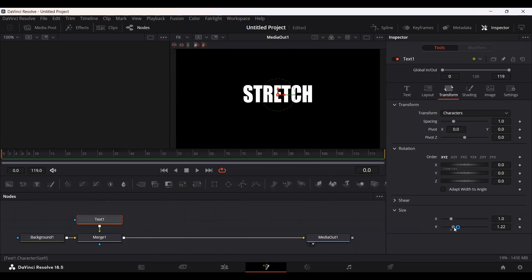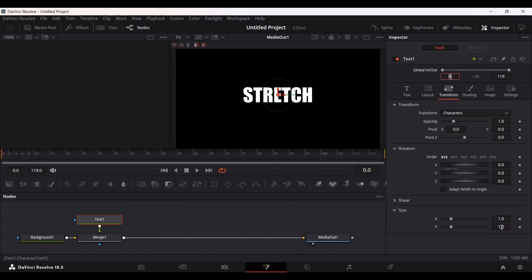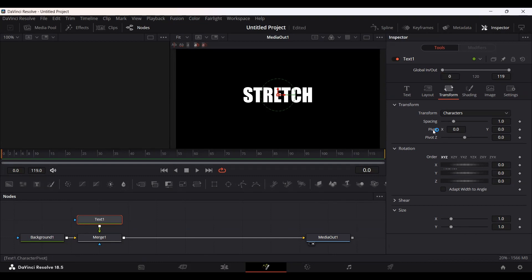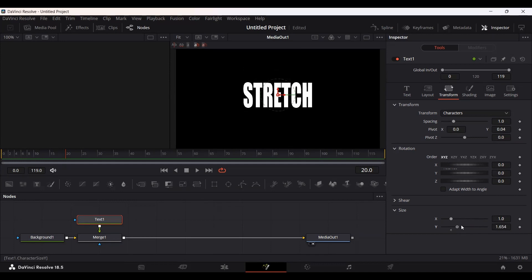If you change the Y-axis you will see that we are already getting that stretch effect. But the resizing is starting from the bottom side, and we don't want this to start from there — we want it to stretch from the middle. In order to do that, go over to the Pivot and set the Y-axis of the pivot to 0.04. Now if you change the size of the Y-axis you will see that it is starting from the middle.